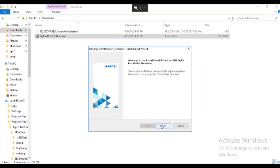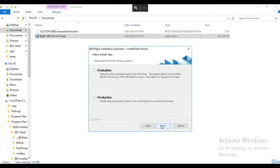At the welcome screen we click next. We select the production radio button and click next.